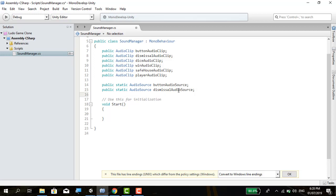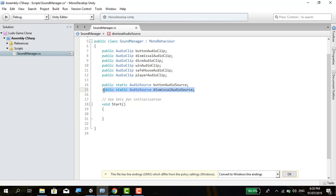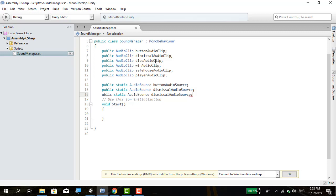Let me save some time by copying and pasting. This one should be the dice audio source.